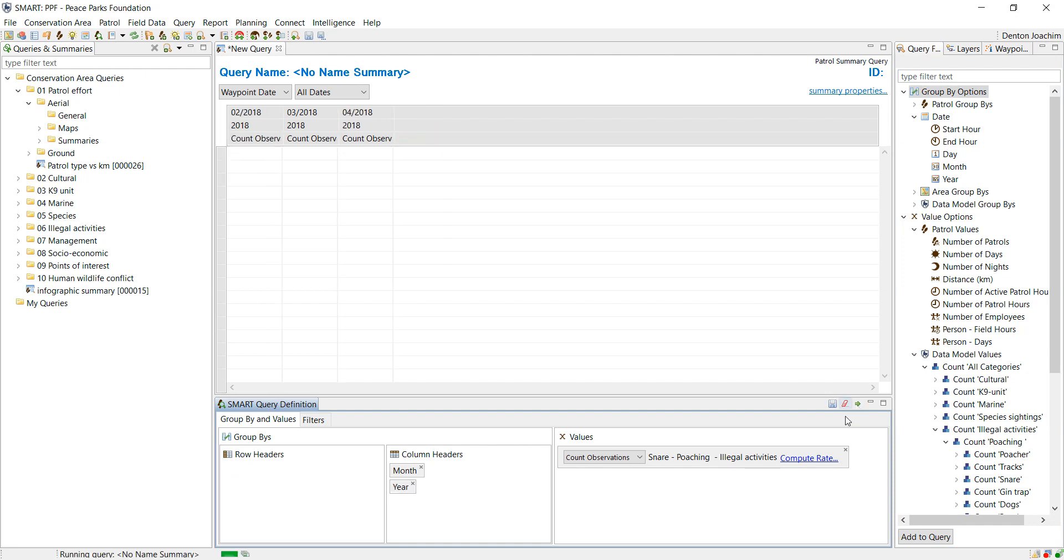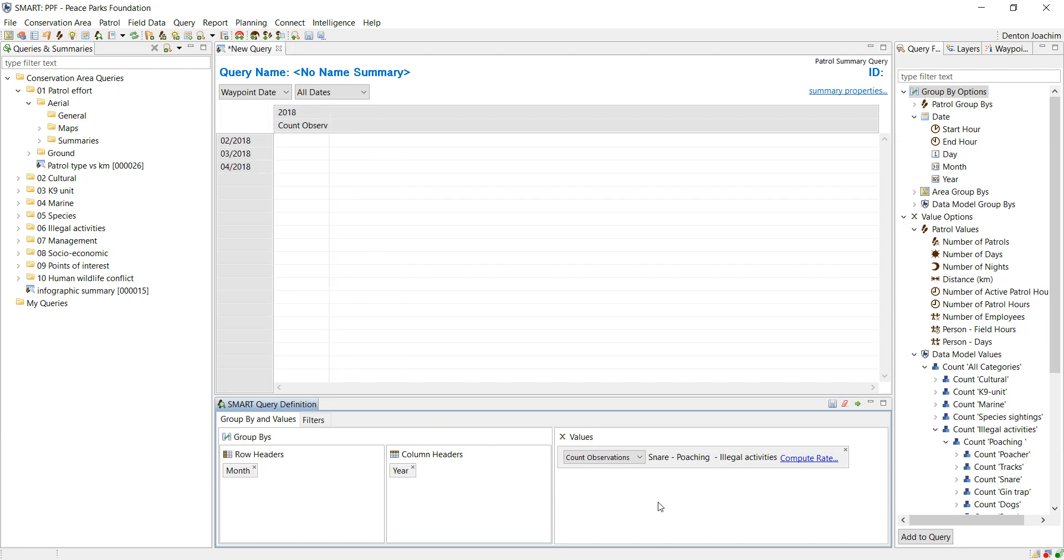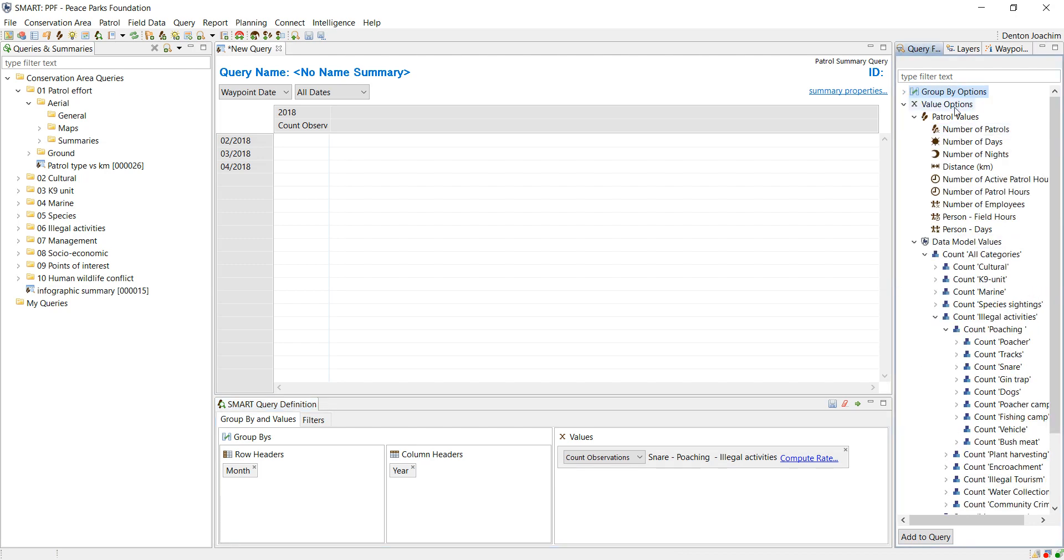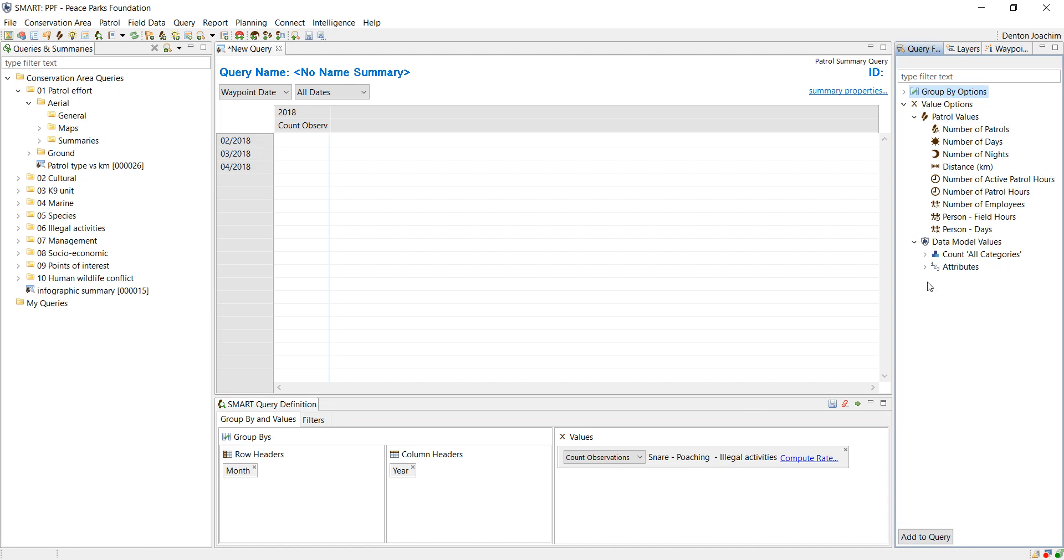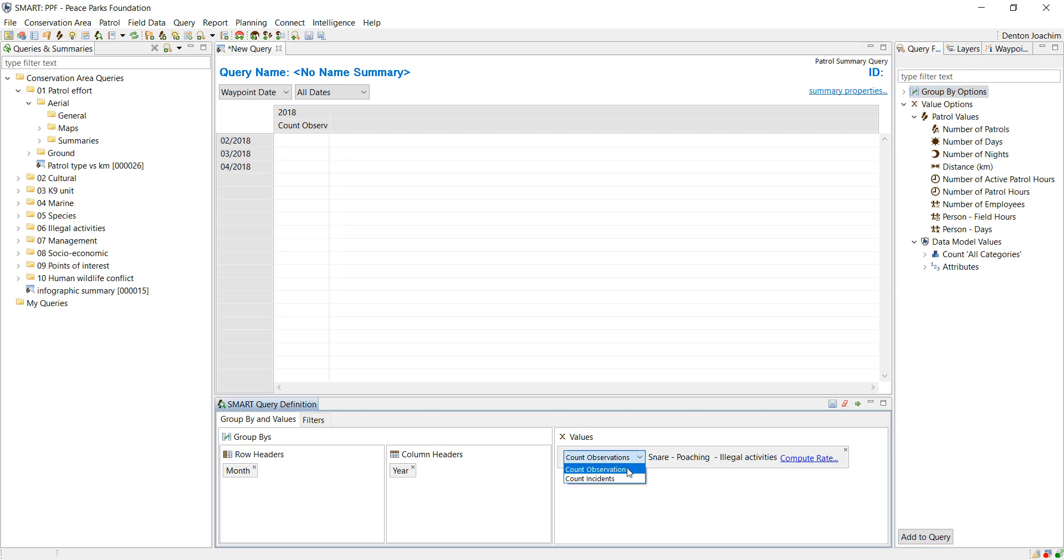At the bottom here you've got the x value options. These are any potential value options you'd like to represent in your summary - your patrol values and any of your data model values. At the same time you can choose either the incidents or the observations.